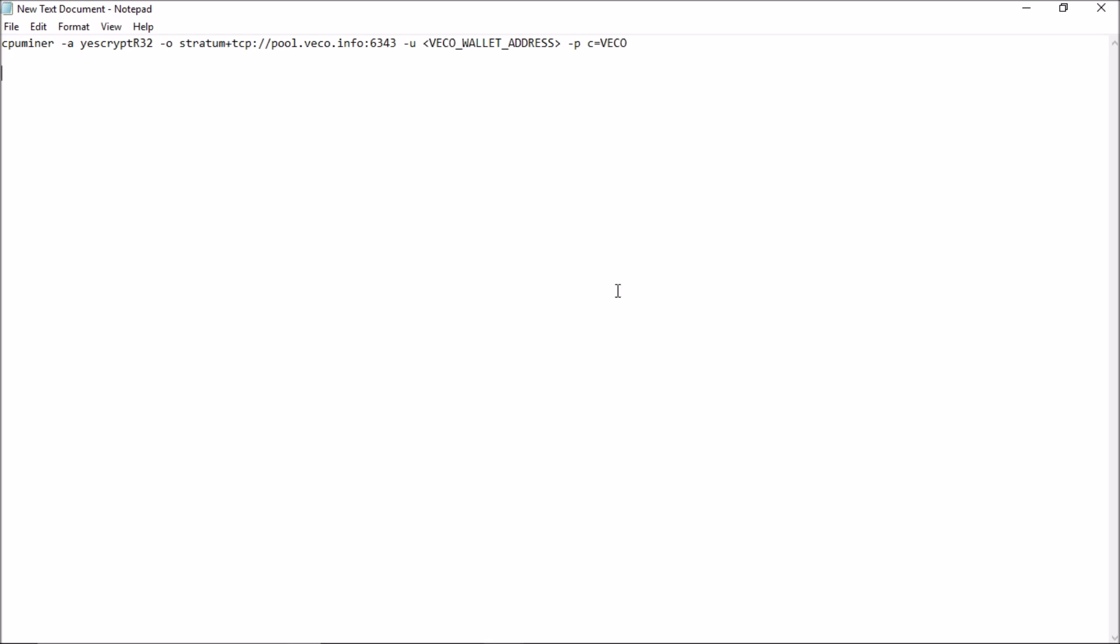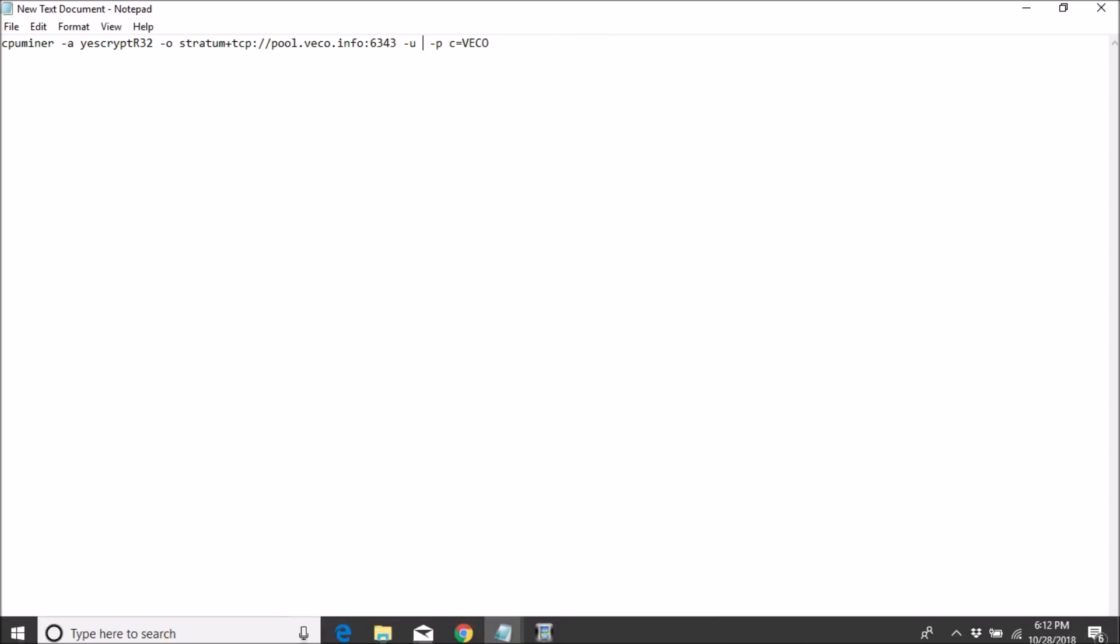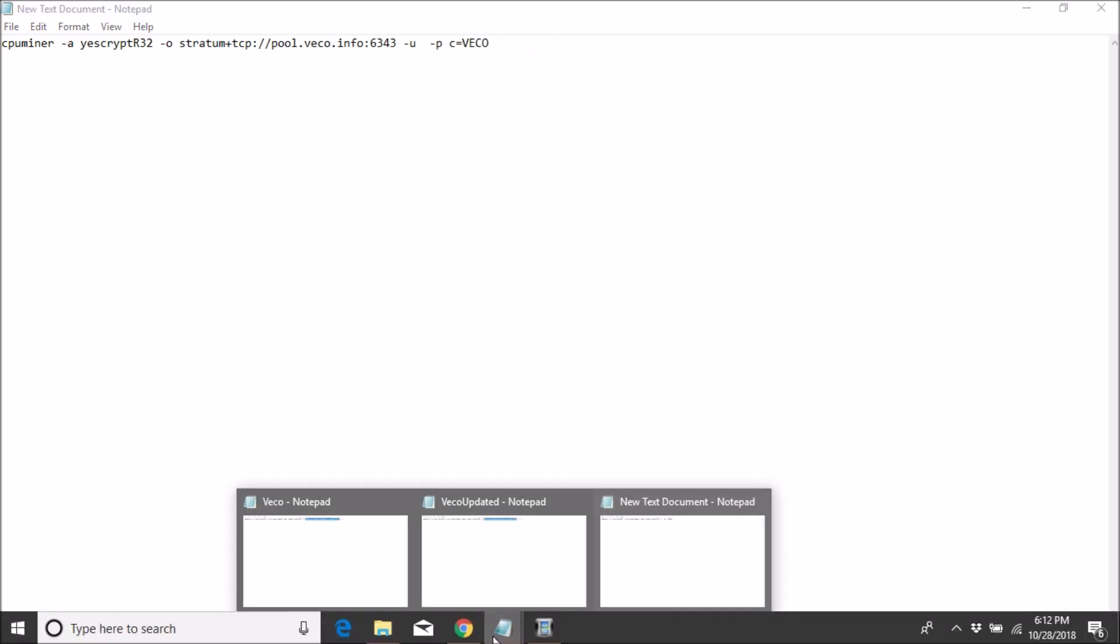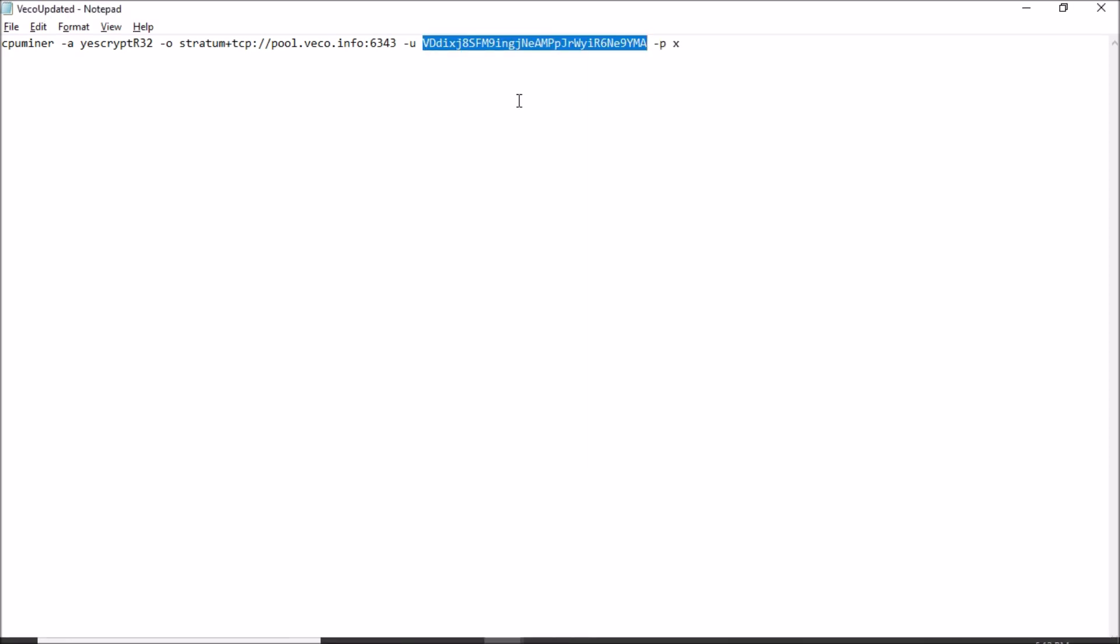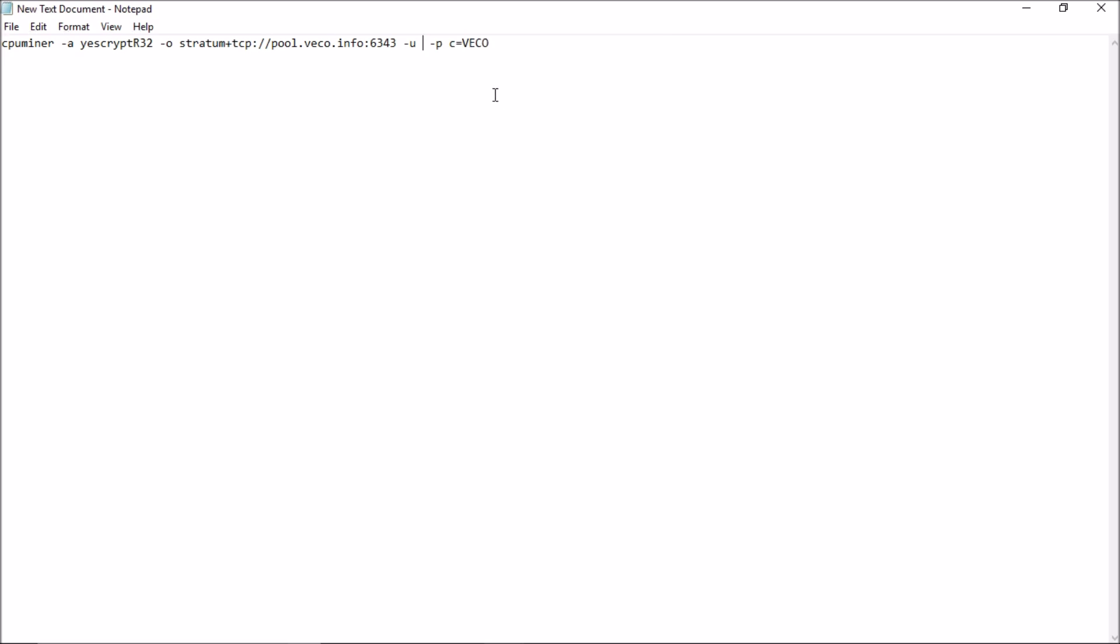Then you just need to replace your wallet address. Copy your wallet address and paste it over here. Password you can give any. The next step is to save this file.